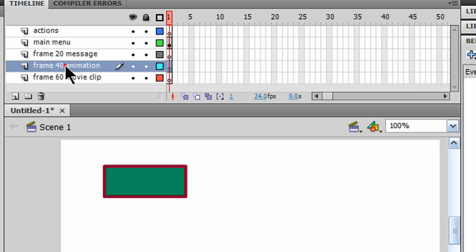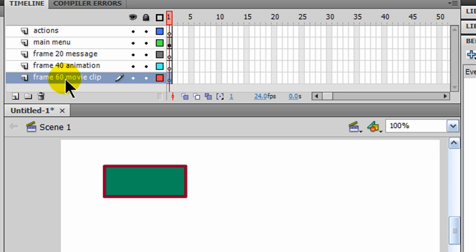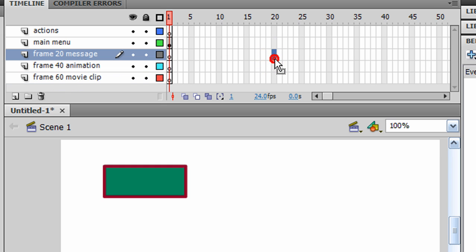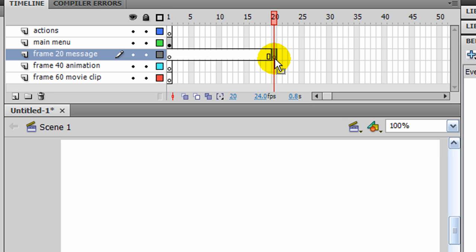Something that will happen on frame 20, something that will happen on frame 40, something that will happen on frame 60. And I'll go ahead and do the frame 20 message. So I'm just going to jump over to frame 20, press F6, make that a keyframe.